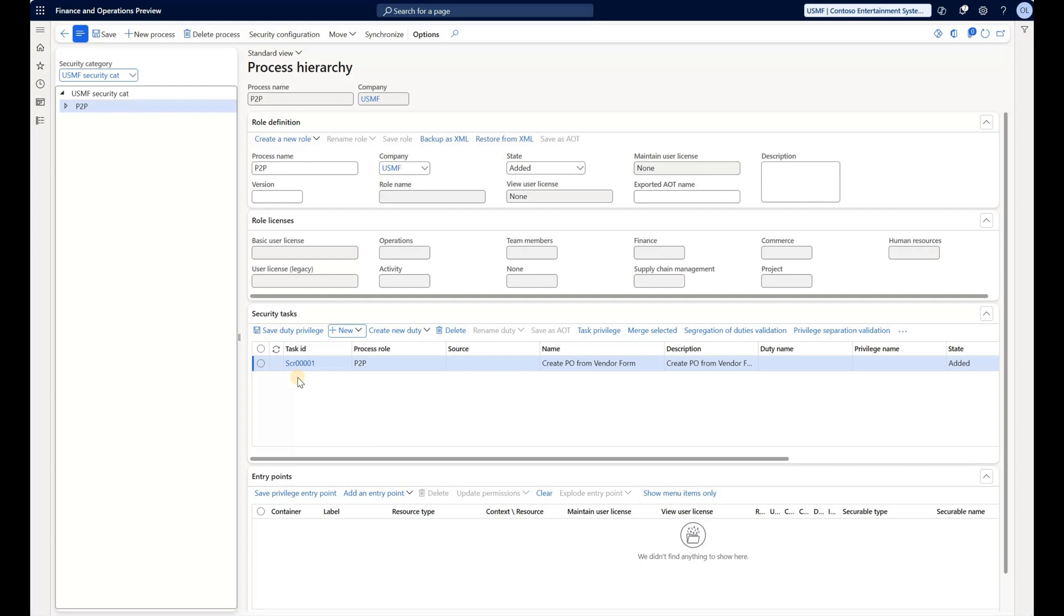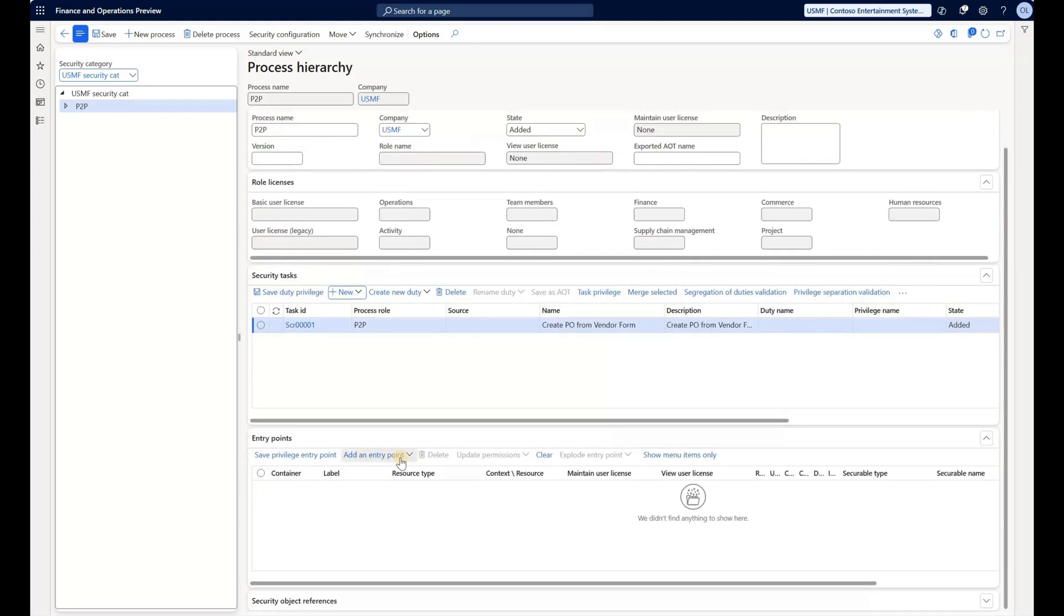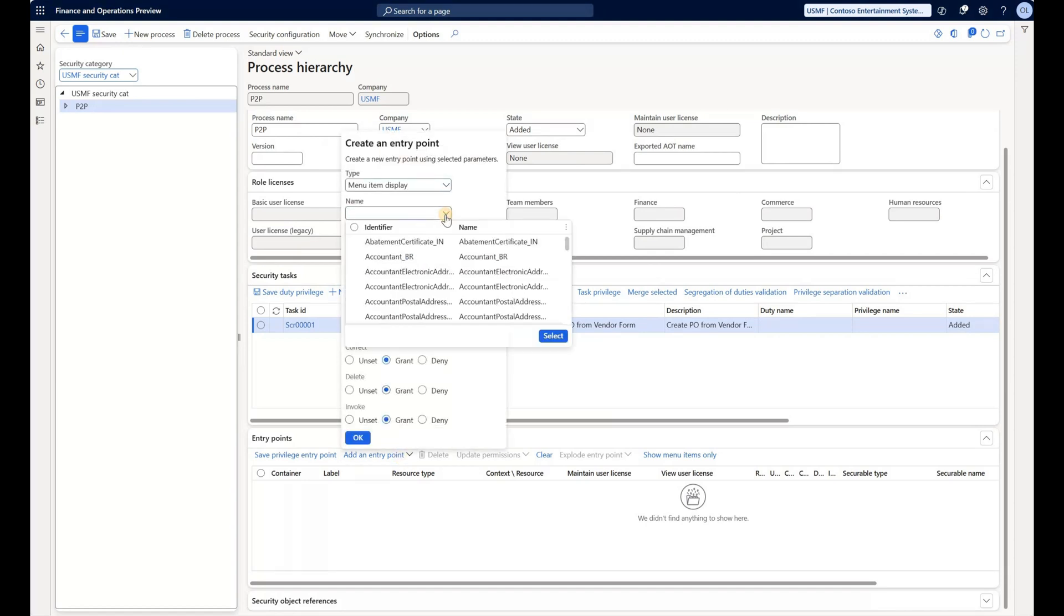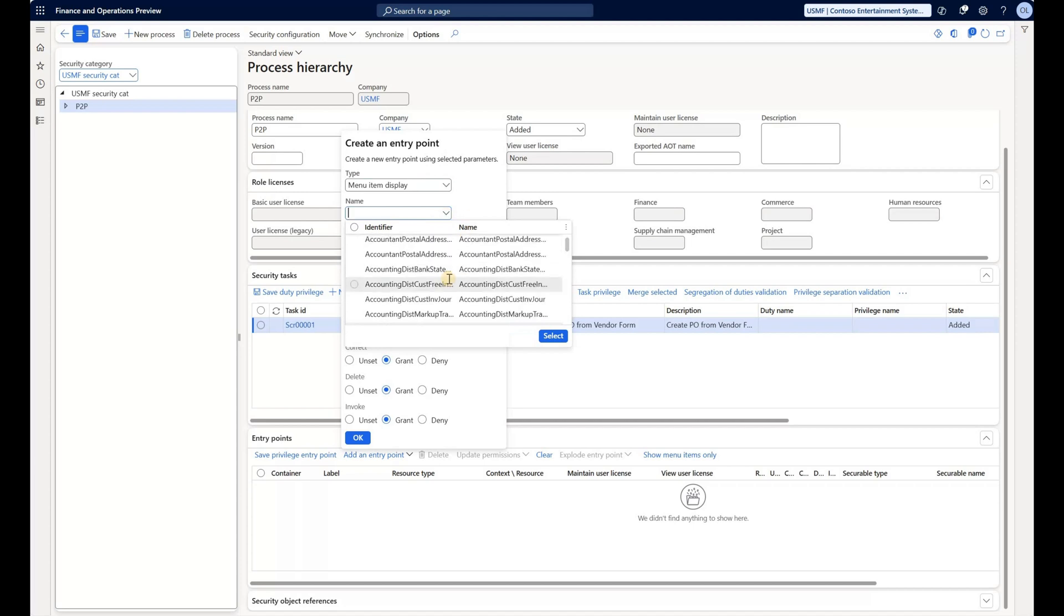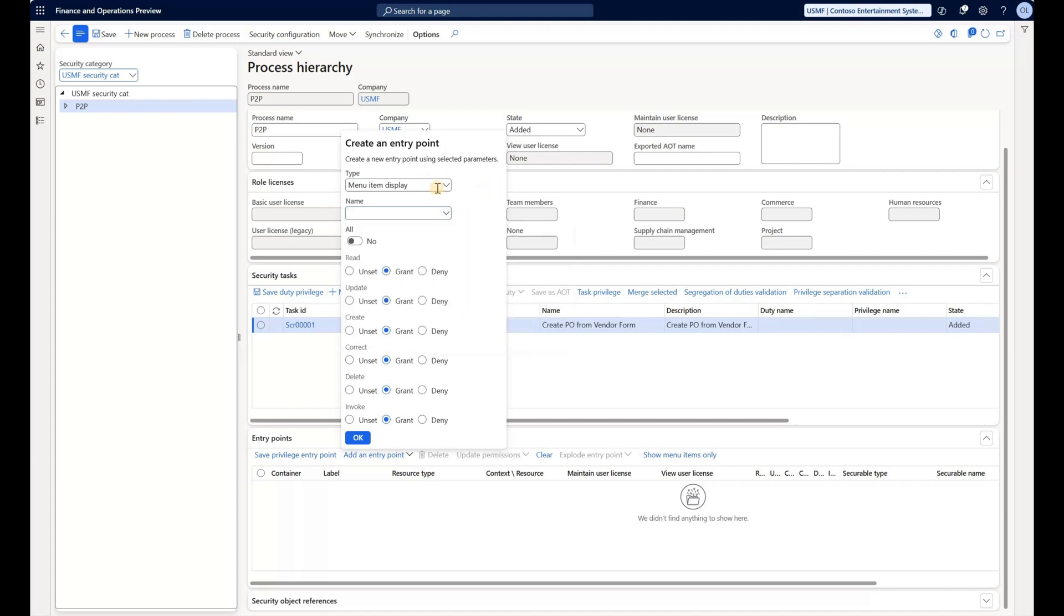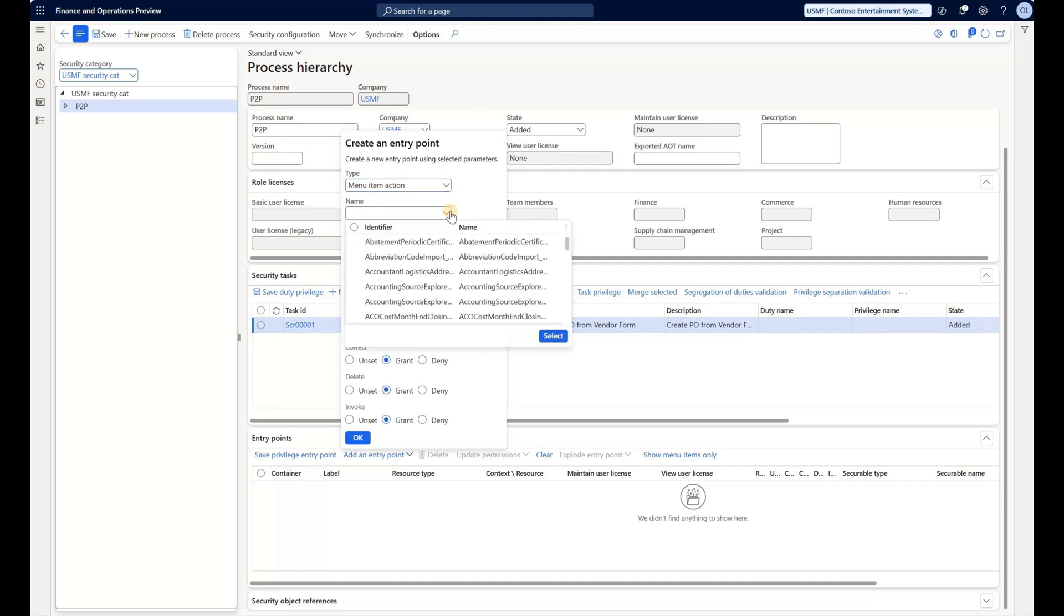We can do that manually by going to the lower pane. Click on add entry points and select the type of entry point. For example a menu item. Click on the drop down, see all the display menu items, select a few of those, or maybe for example adding menu items for output or action and the same idea. We can select one or multiple from the drop down.